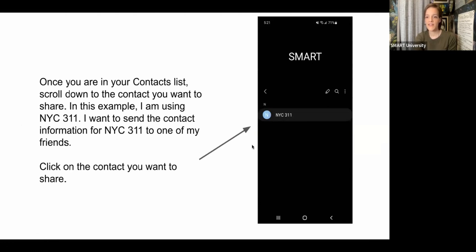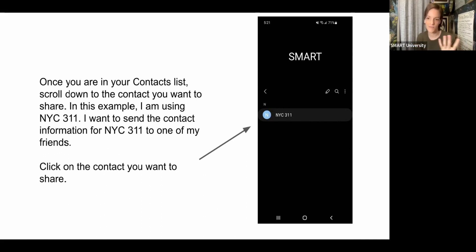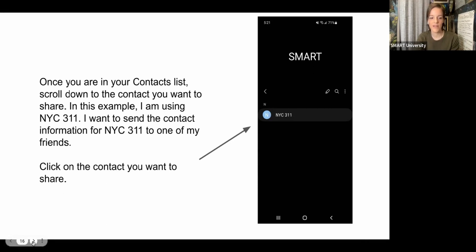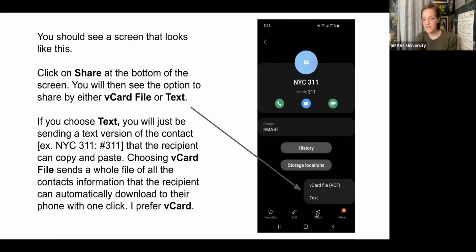To share a contact on Android, first look for your Contacts app — it'll have a little person icon. Click on that, then scroll down and find the contact you want to share. For this example, I'm going to share the information for NYC 311. You'll likely have a much longer list of contacts. Click on the contact you want to share, and you'll get a screen with the contact information. Then come down and click on the share icon — it looks sort of like a little V sideways.